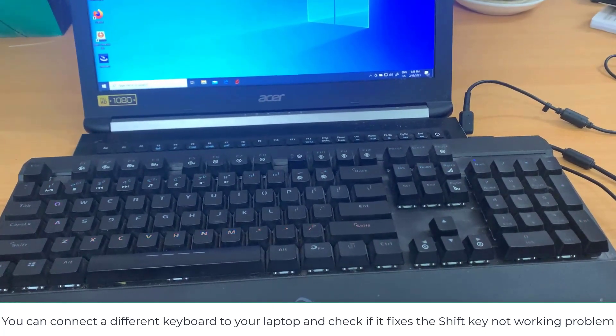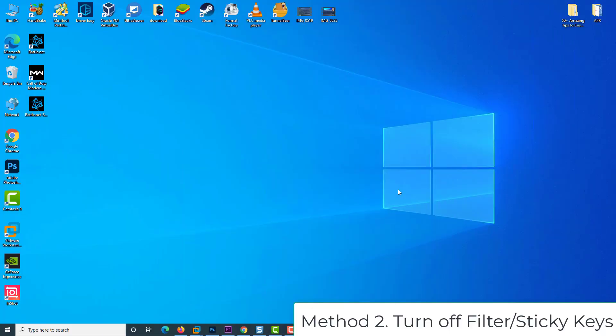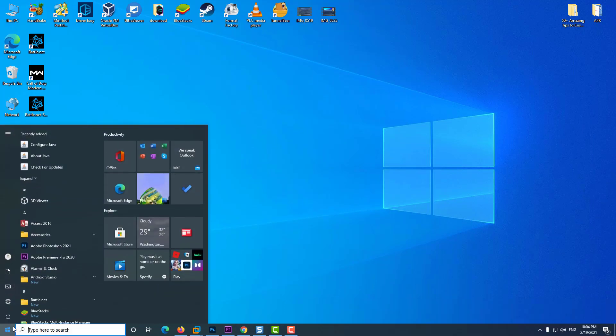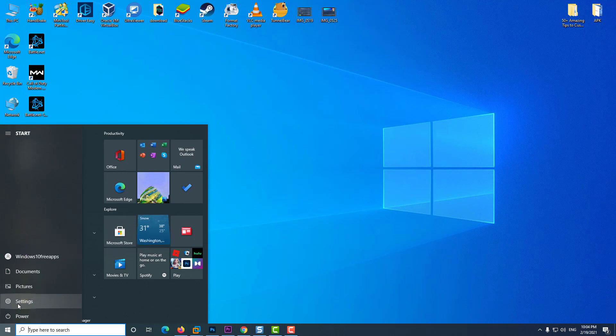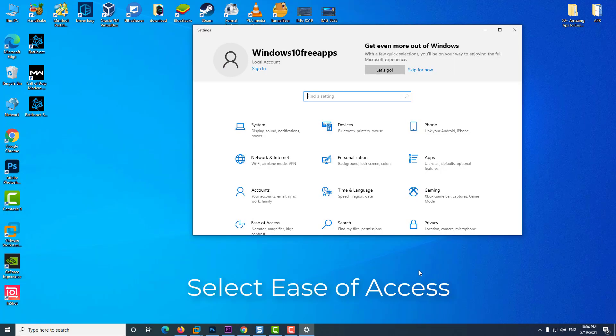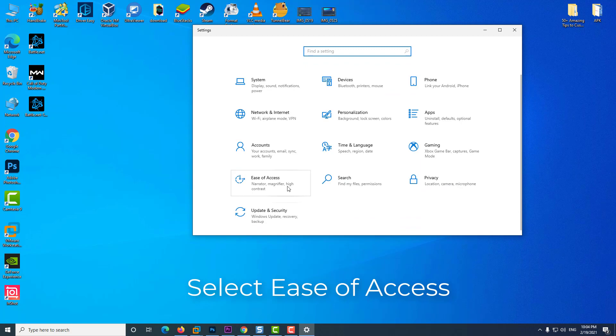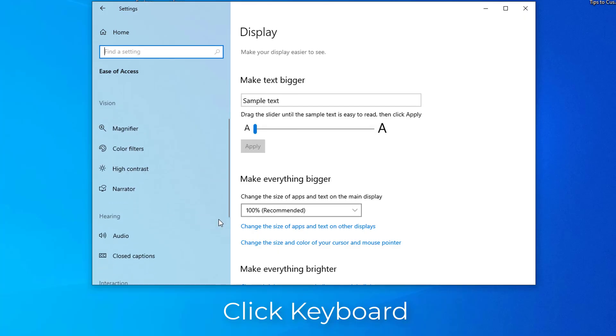Method 2: Turn off filter sticky keys. Click start and choose settings. Select ease of access, then click keyboard.